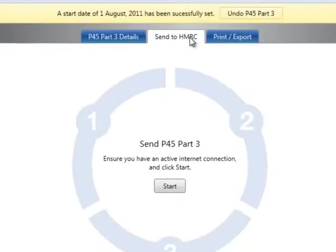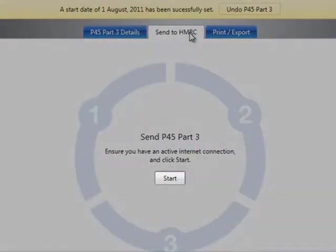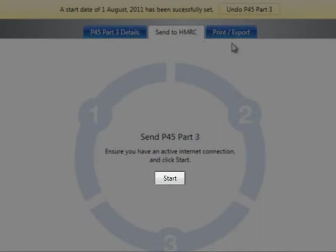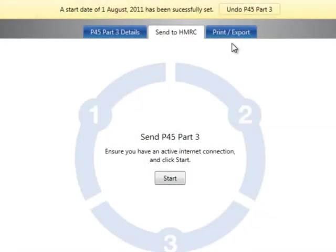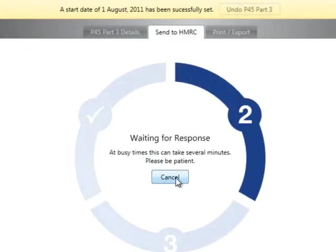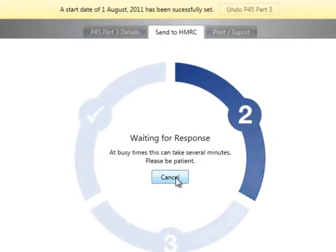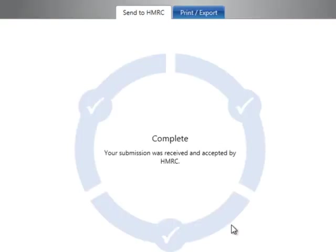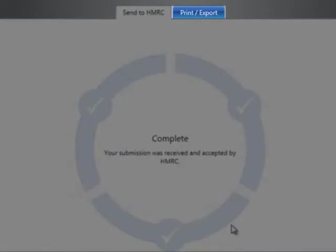When ready to submit the P45 Part 3 to HMRC, select the Send to HMRC tab. Click Start to begin the submission. Response messages will be displayed on screen during the submission. As soon as the file is received and accepted by HMRC, a success response message will be displayed. To print a file copy of the P45 Part 3, simply select the Print tab.